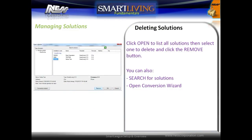To delete a solution, click Open to list all the solutions, then select the one to delete and click the Remove button. From this screen you can also search for solutions or open the Conversion Wizard.